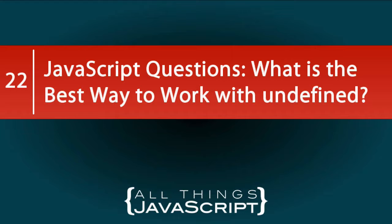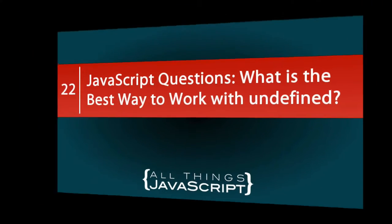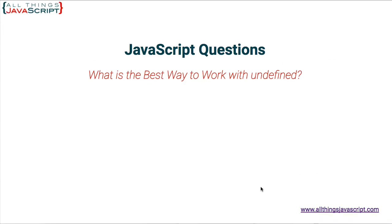I think it's important to talk about the difference between null and undefined as we begin this discussion on undefined. Now both null and undefined are primitive types in JavaScript, and they both represent an absence of value. But they are different primitive types.